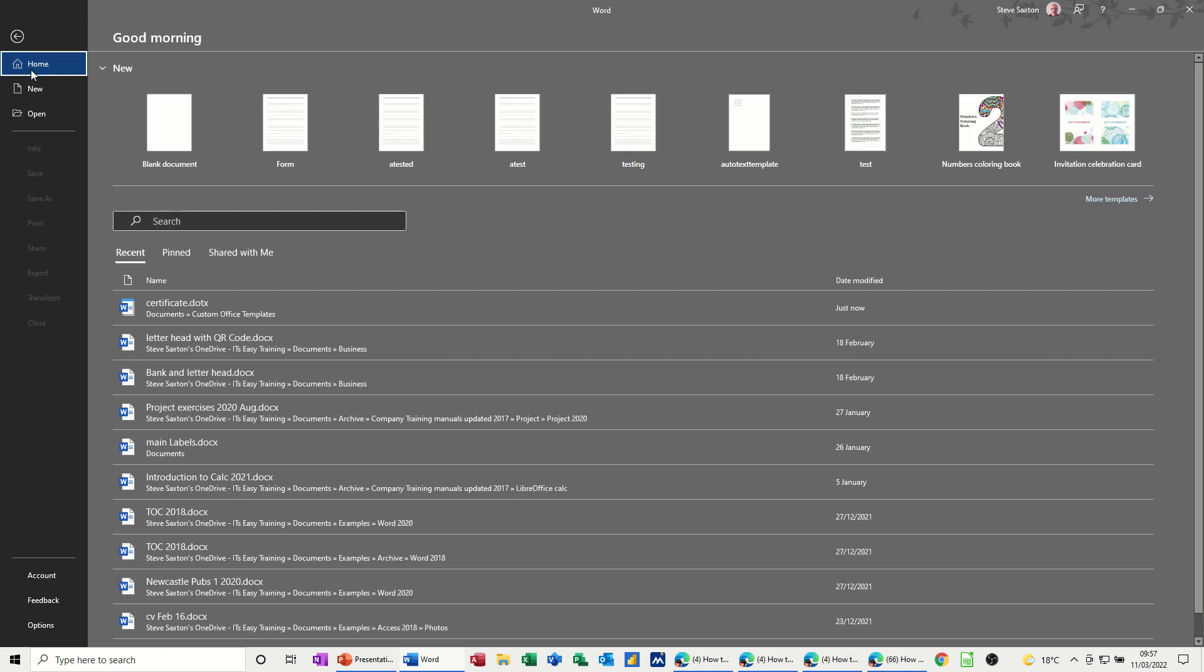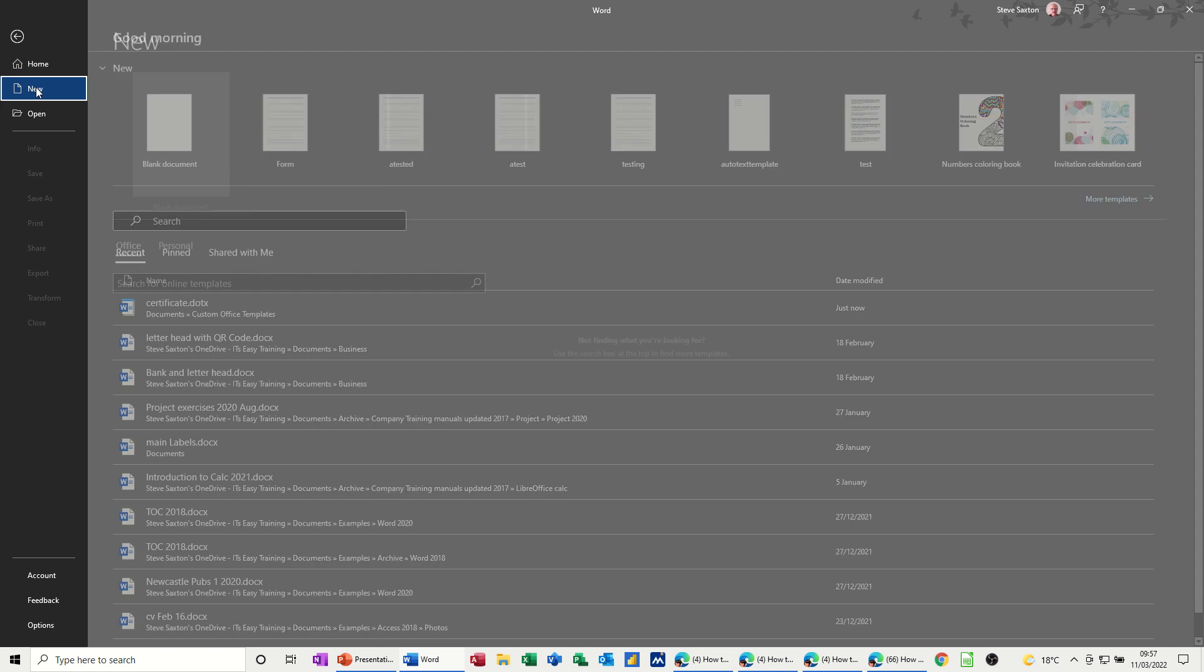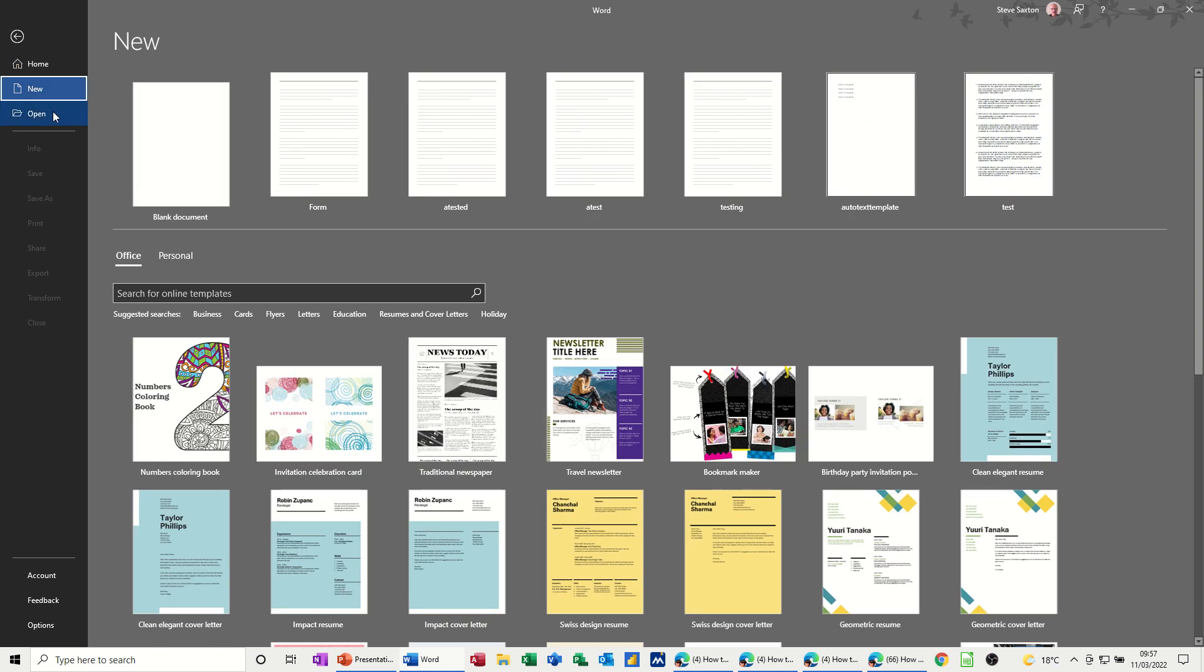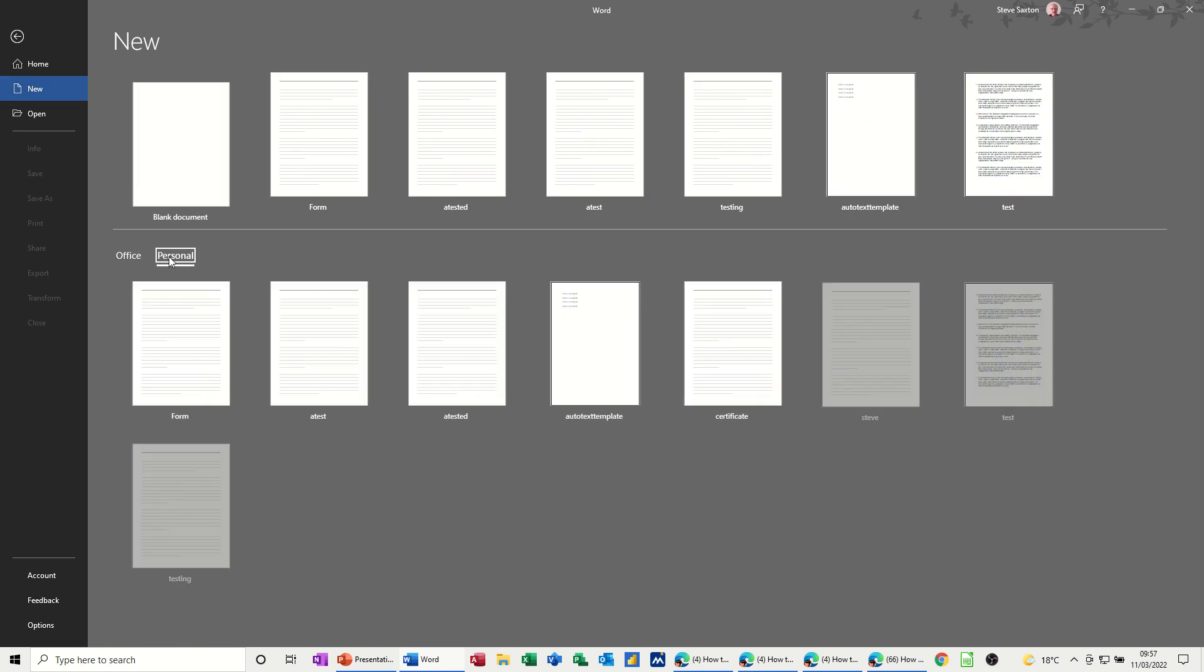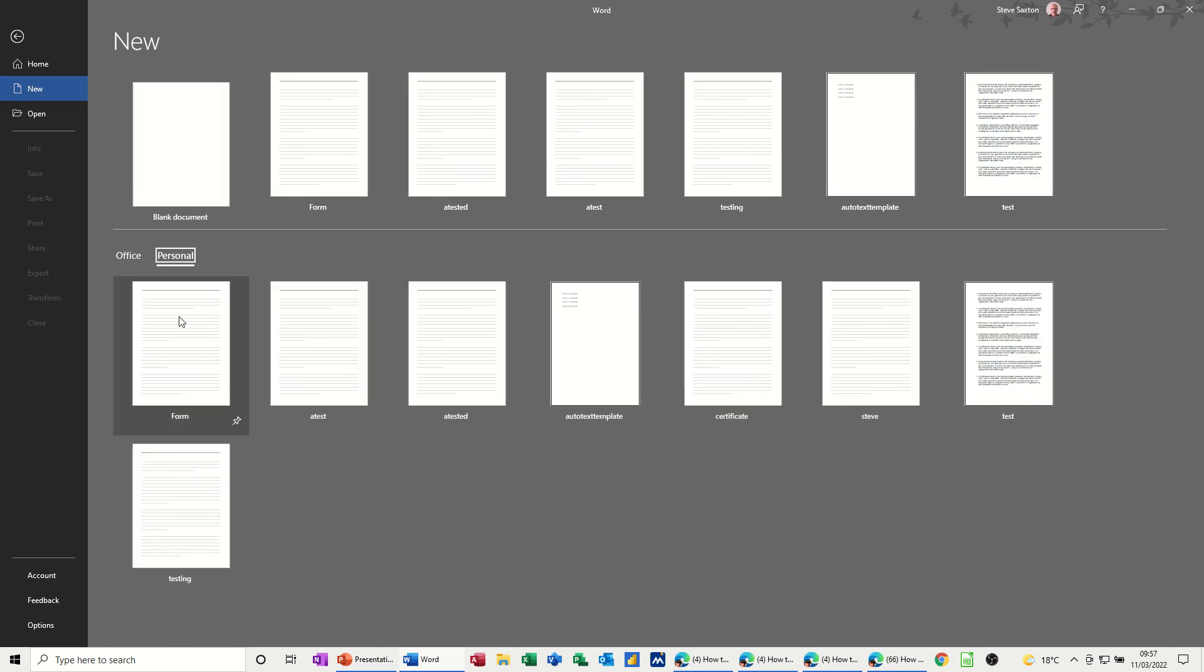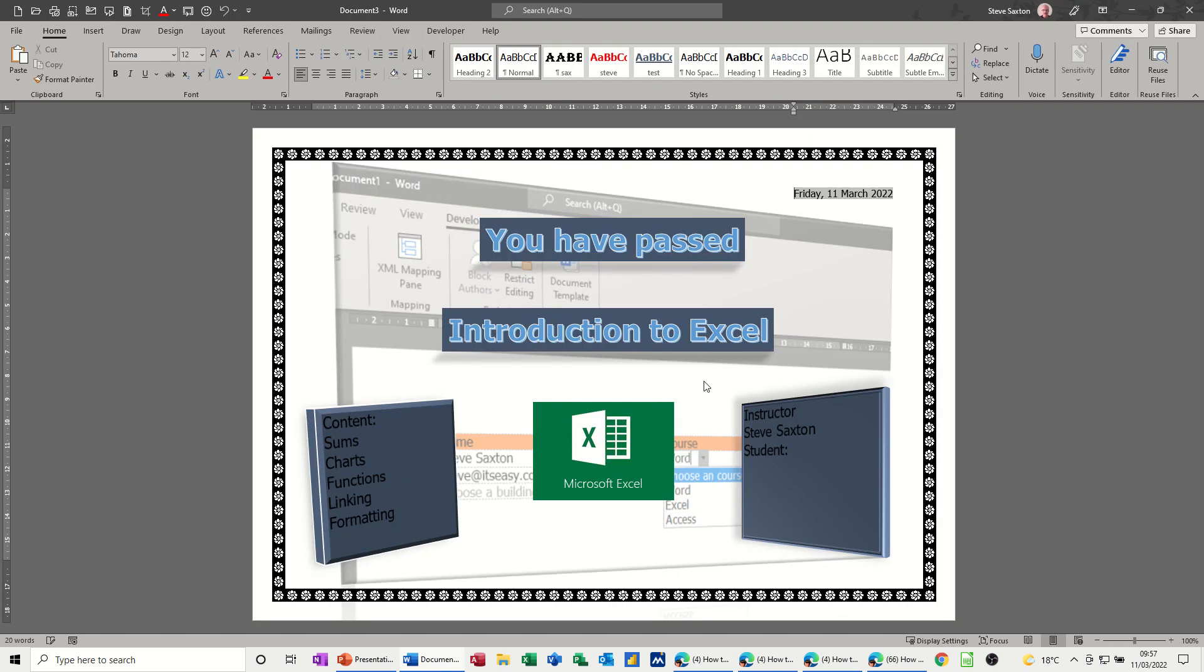I can go File, even though it's there, it wouldn't always be there. To get a template, you go File New, and Personal, and then it should be there, Certificate, and then you open it, and then it's Document 3, so it's a copy of the Certificate.